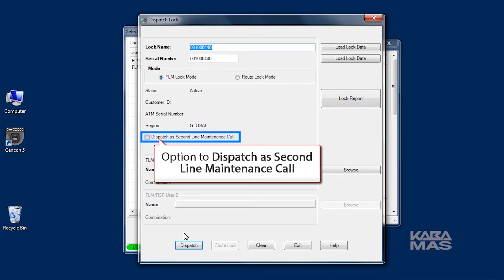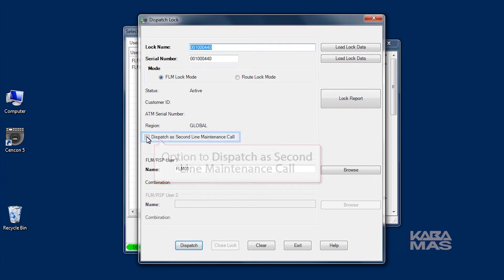If this dispatch is in FLM mode and is going to cause the lock to be open for an extended period, check the Dispatch as Second Line Maintenance Call option to indicate that the lock open alarm function should ignore this open lock.